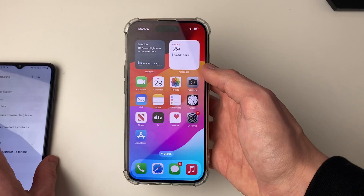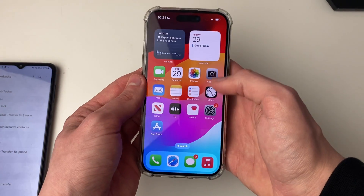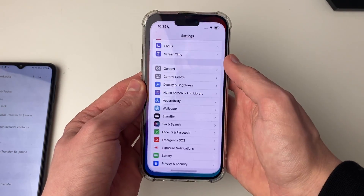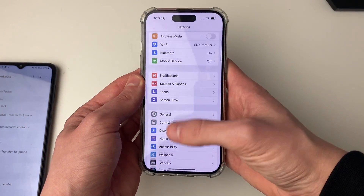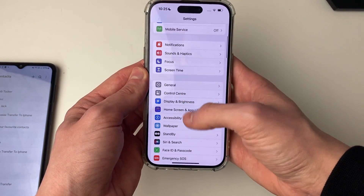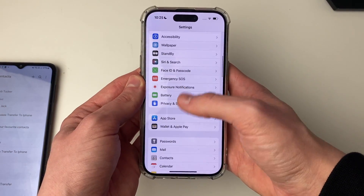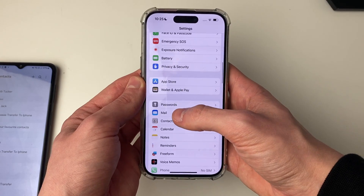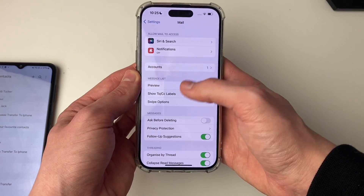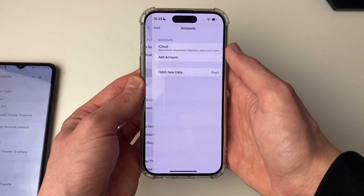Now come onto your iPhone and open up your settings. Scroll down until you see Mail, then click on Accounts.